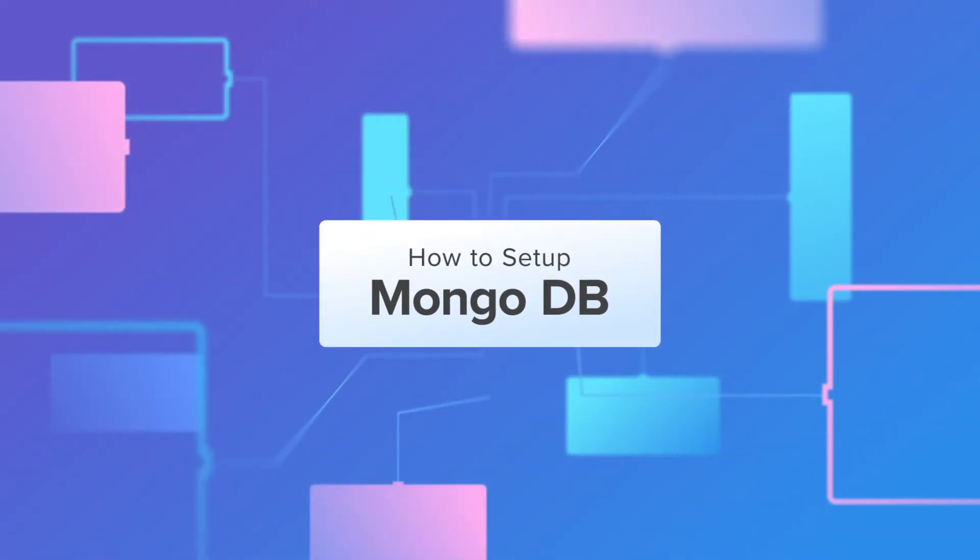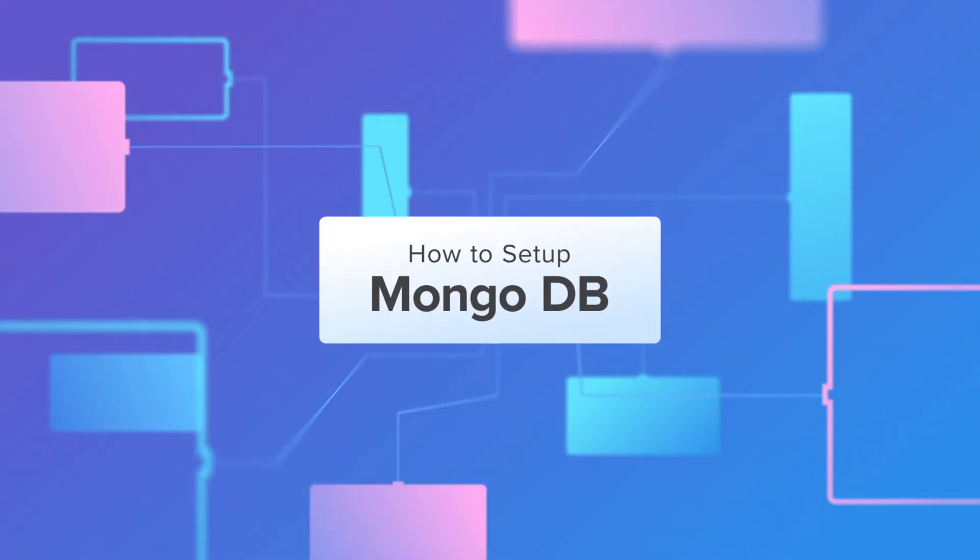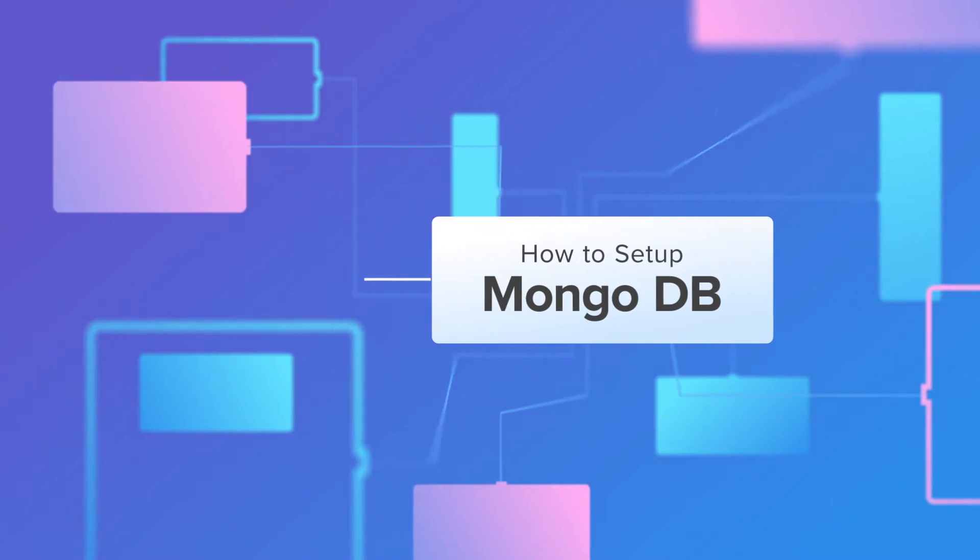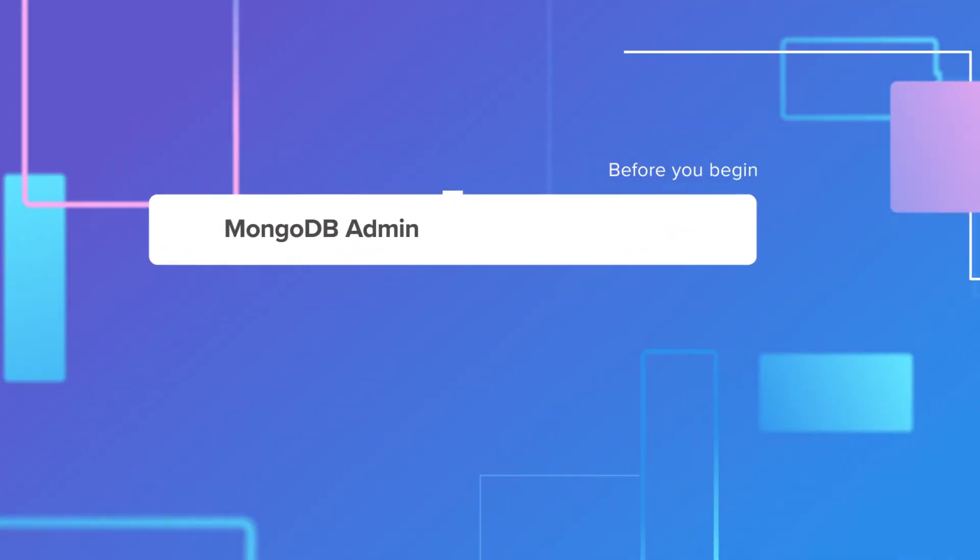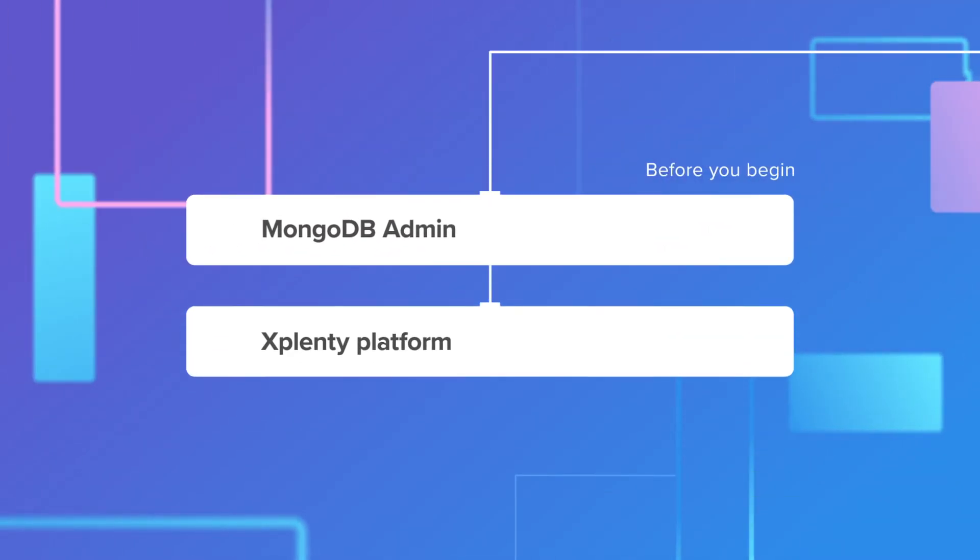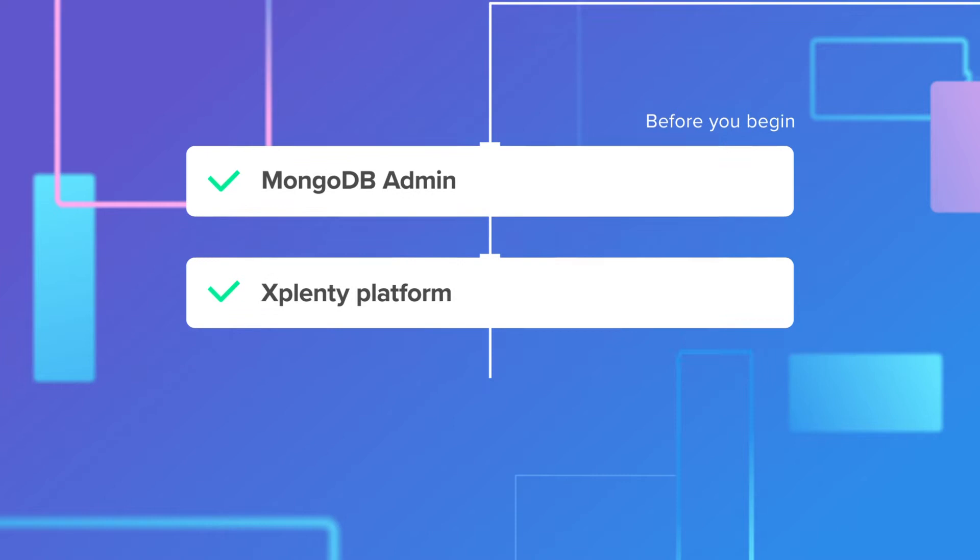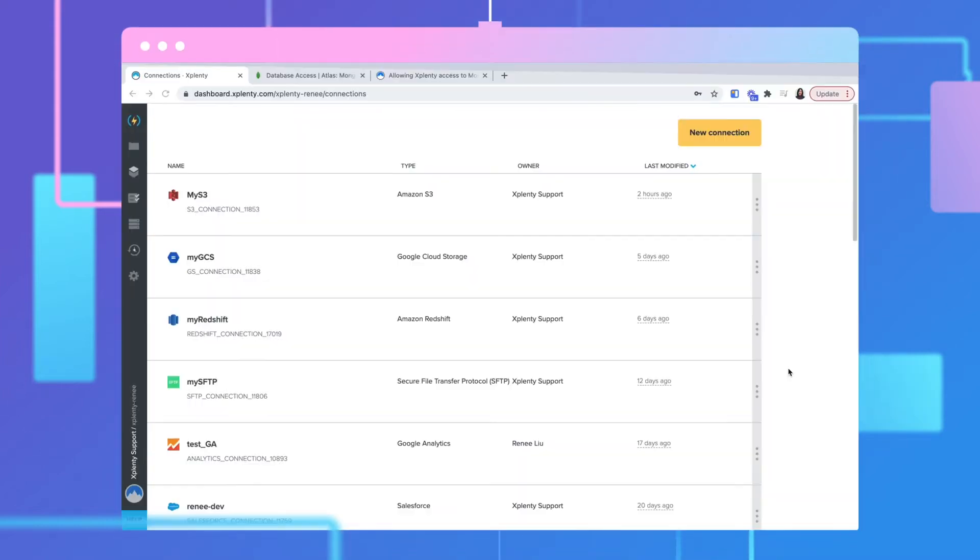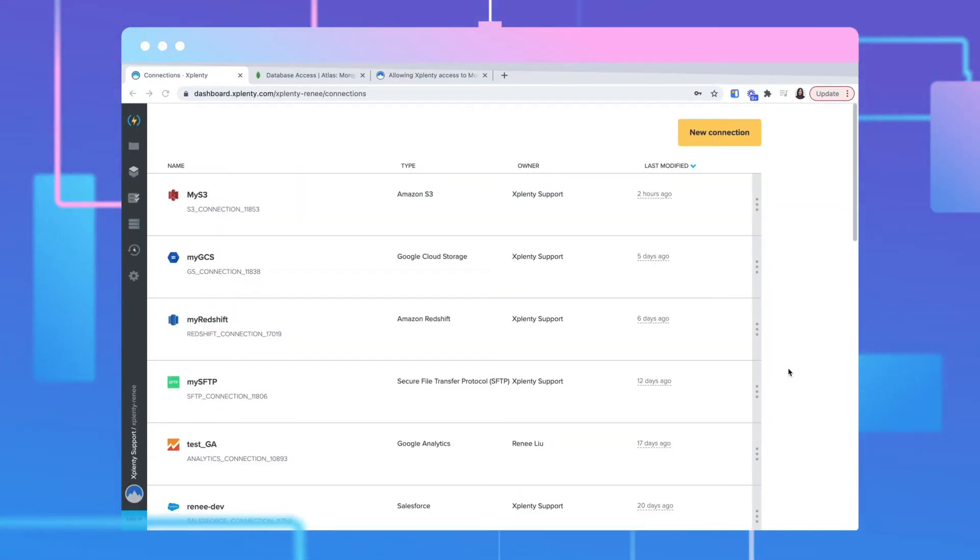In this video, we will set up a MongoDB connection that will allow xPlenty to access the information in that database. Before you begin this task, make sure you have access to the necessary information in your MongoDB account, as well as the xPlenty platform.